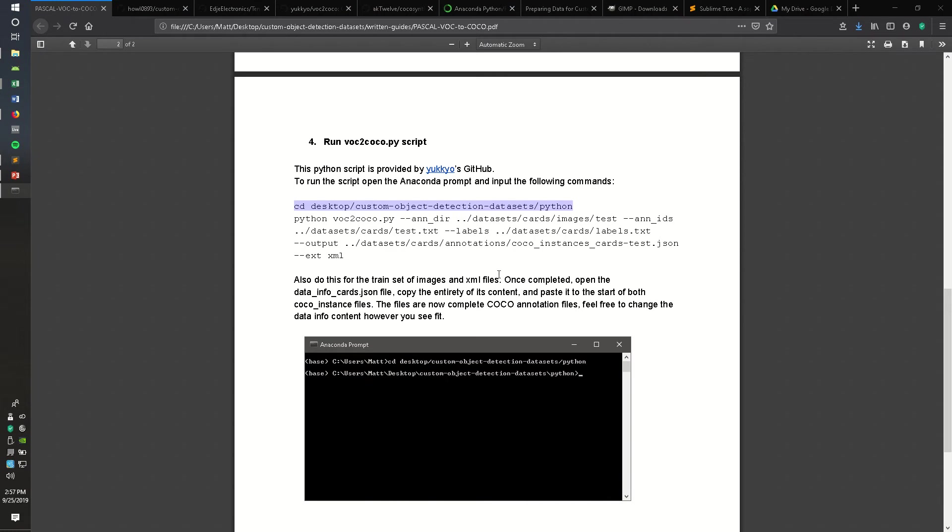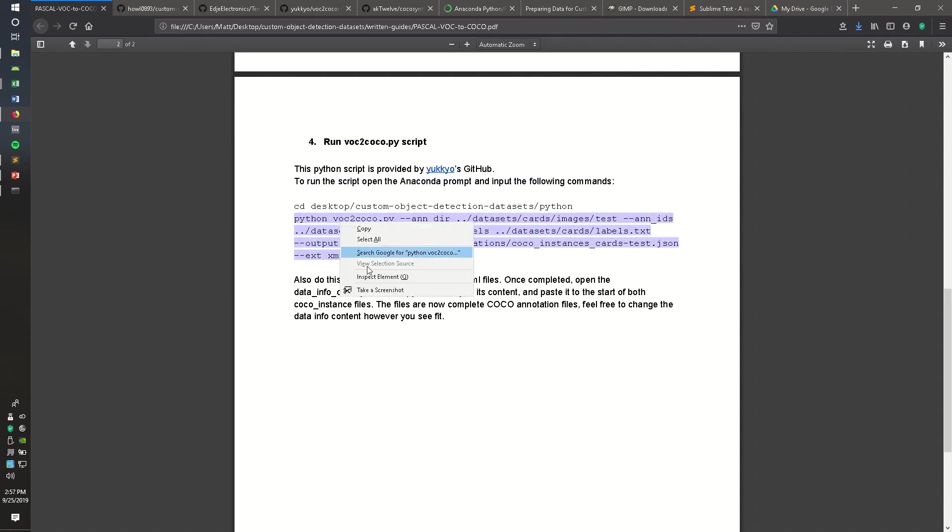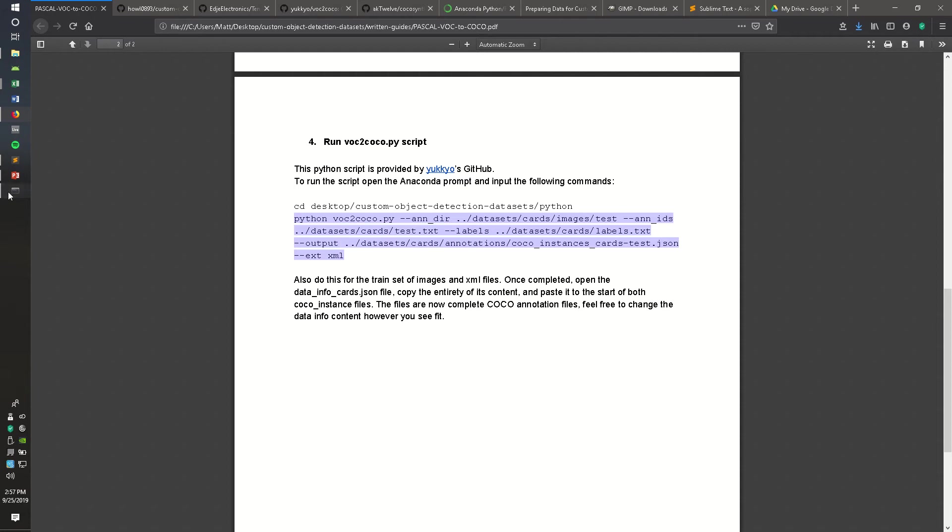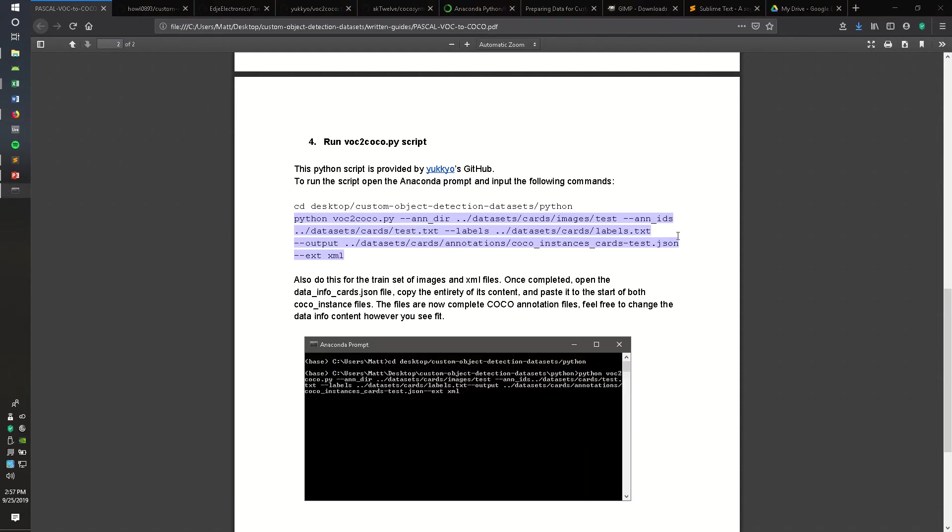Next, we want to copy the Python command to run the VOC to COCO script. You've got to be careful here when you paste. There's a space in the document I wrote, but when I converted it to PDF, the space wasn't captured.